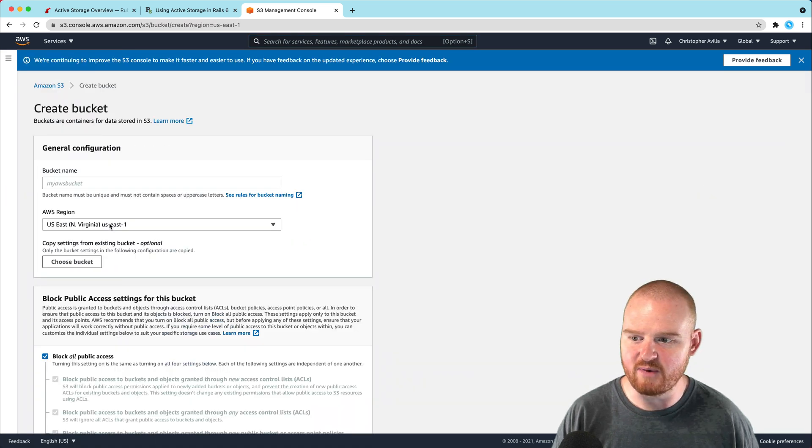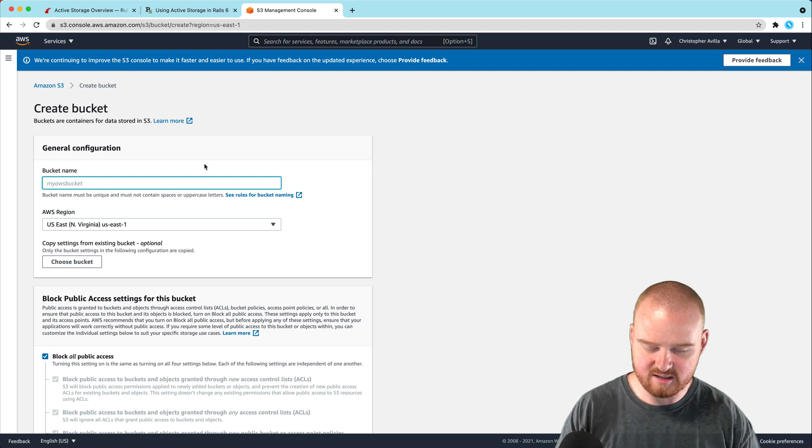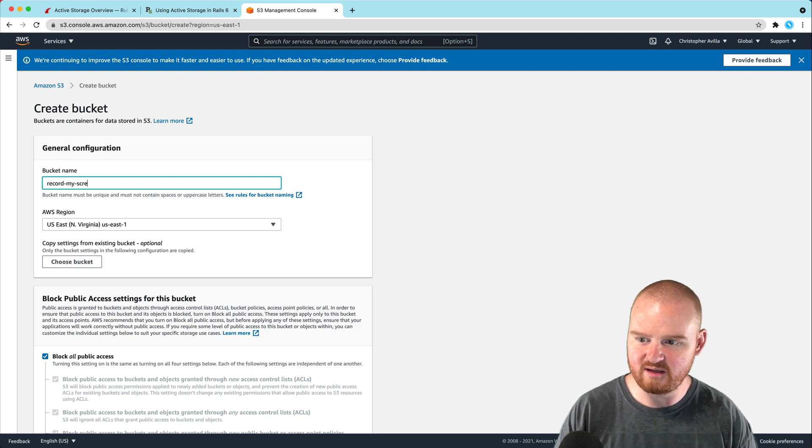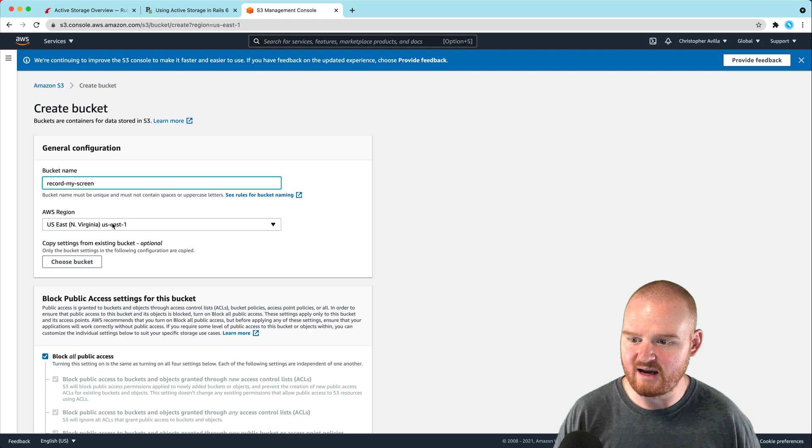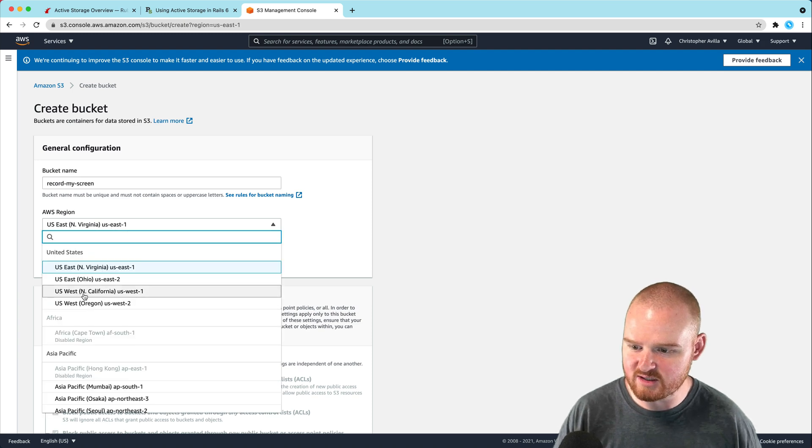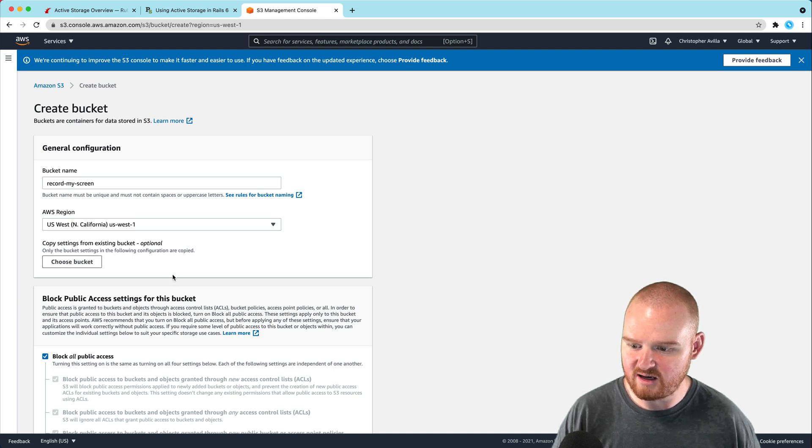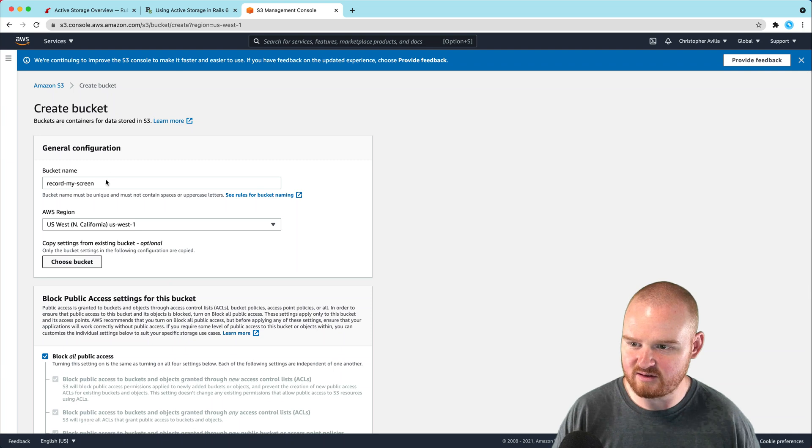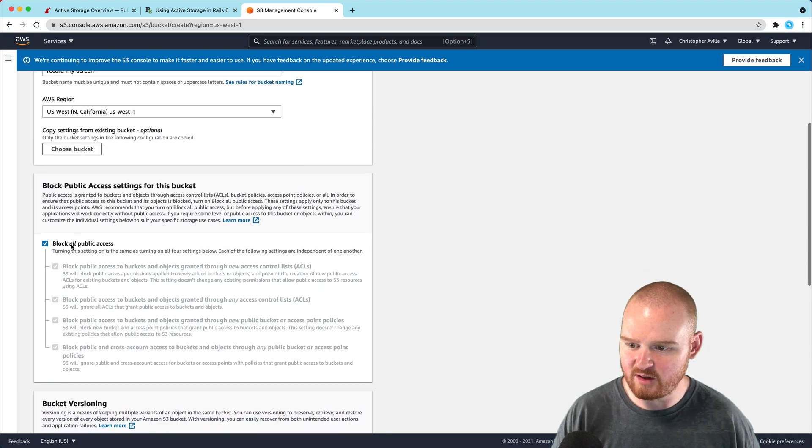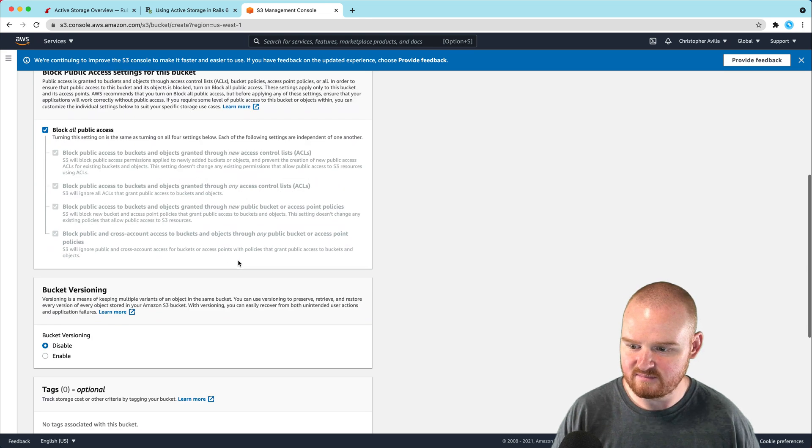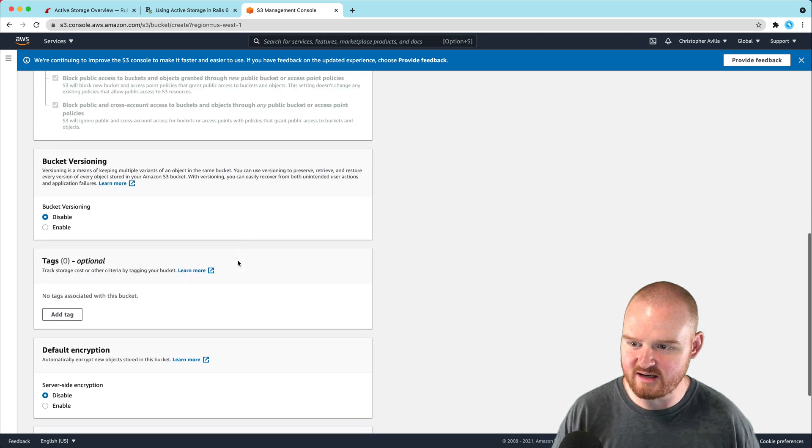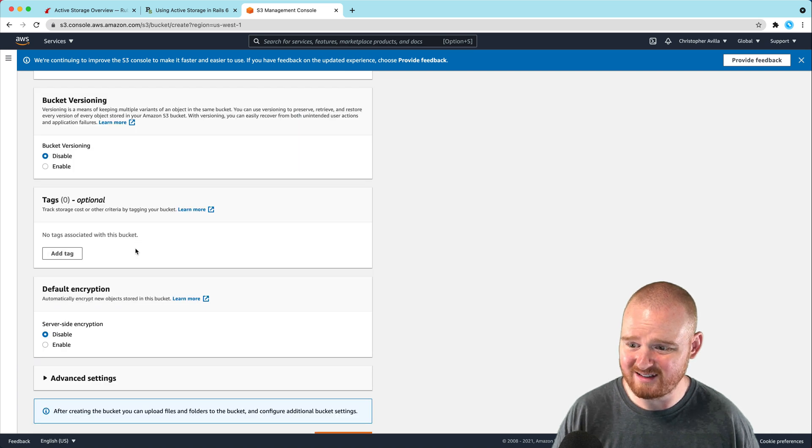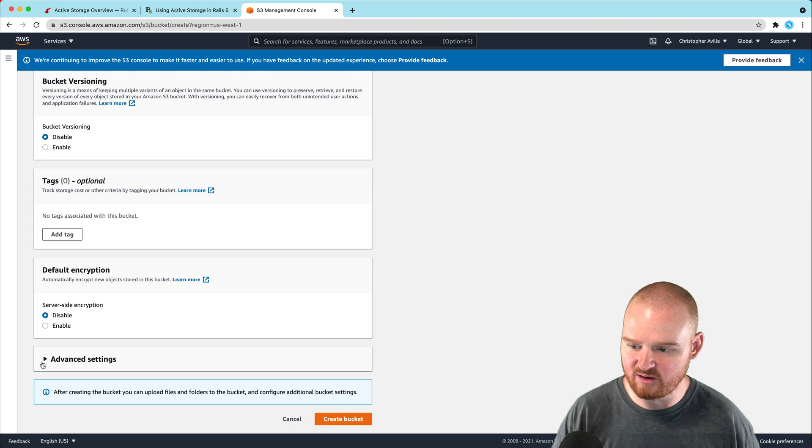The bucket name is going to be record-my-screen. I'm based on the West Coast, so I'll pick US West 1. I don't need to copy from an existing bucket. For block all public access, I don't know the settings here, so we'll just leave it. We don't need bucket versioning, tags, or encryption.